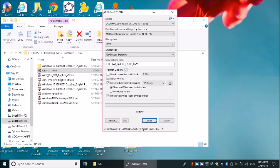Rufus پر آ گئے، Enter کریں گے۔ User Account Control کا message آیا، اسے Yes کریں گے۔ Rufus open ہو گیا ہے اور focus Start button پر ہے۔ یہاں سے اب ہمیں سب سے پہلے ISO image choose کرنا ہے۔